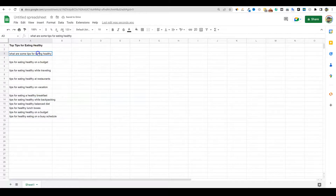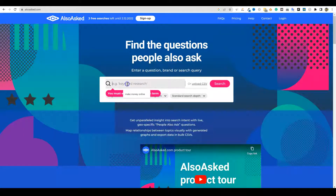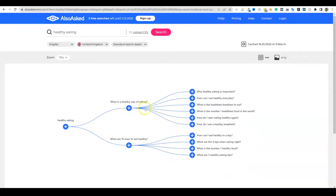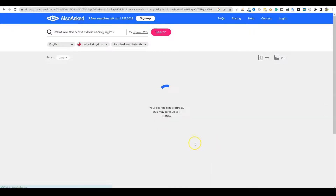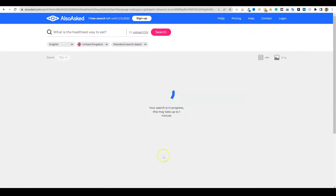Paste values only. We have 11 right here and we can keep going with this. We can also go to another site called Also Asked, search 'healthy eating,' and let this mind-mapping tool load. What is healthy eating? What are 10 ways for eating healthy? How can I eat healthy in a day? Five tips. What are four suggestions for eating right? Seven tips, and here are 10 ways to eat healthy. You can keep mind-mapping and diving even deeper to find out what people are really asking.